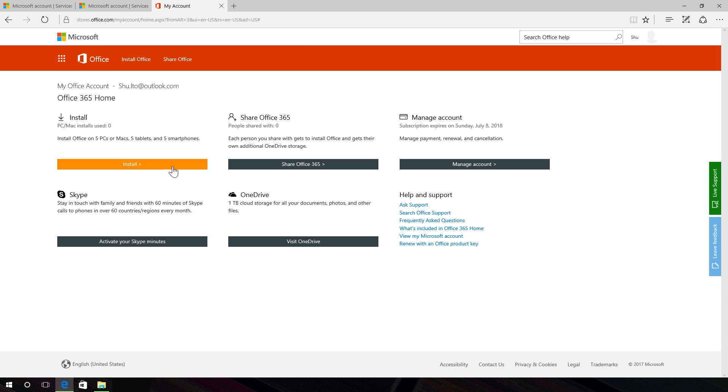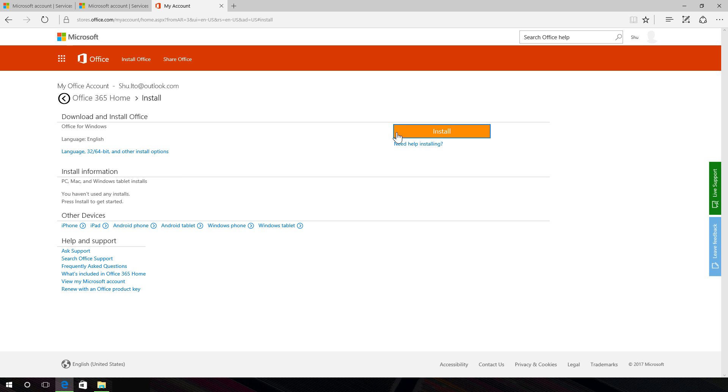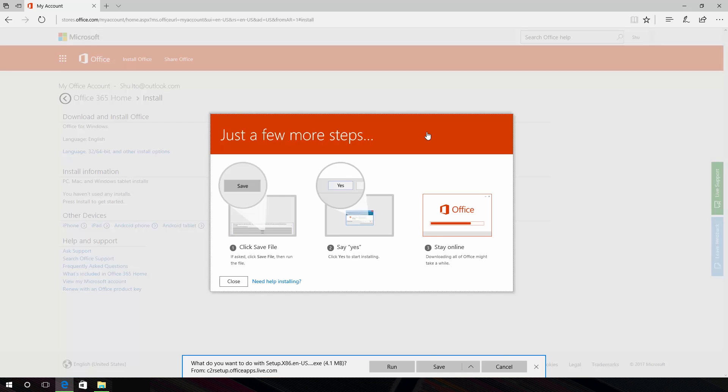Select Install Office. If you're using a PC, click Save, Run Setup, or Save File from the bottom of your screen.